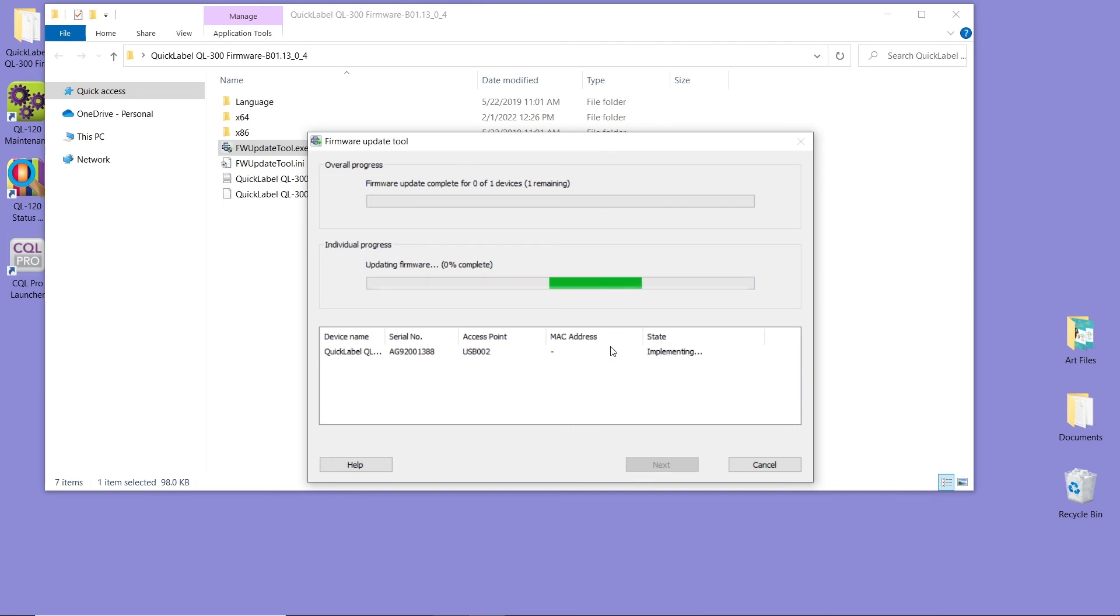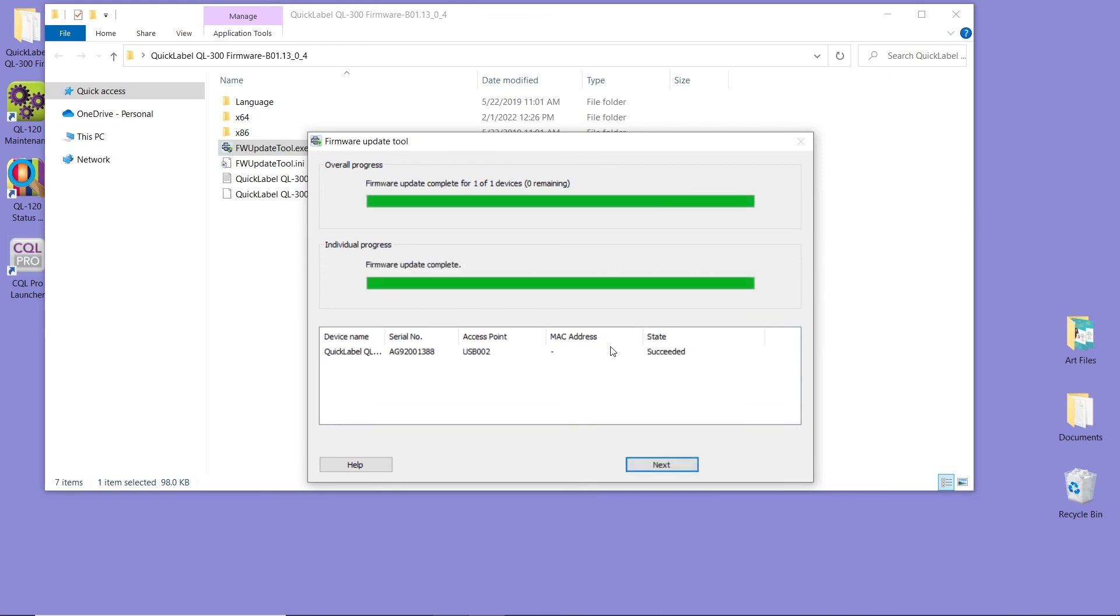During this process, the printer will restart on its own. It's going to ask you if you want to power off, and you can click OK. And then it will power on, on its own. And the firmware upgrade is complete.